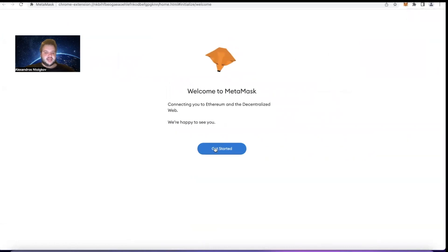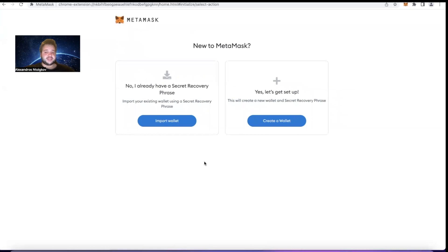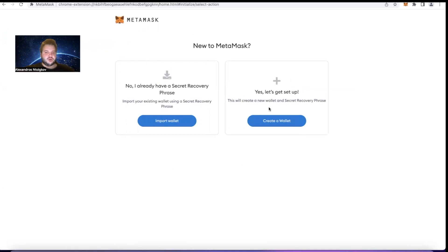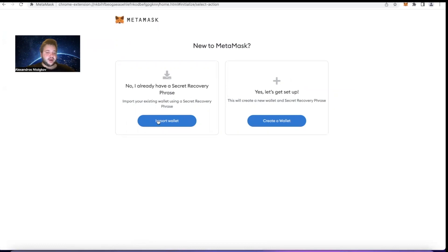Let's click Get Started. Here we can see whether we want to help MetaMask improve their services - let's say I agree in this case. Here we have the very first thing that we see: two options, Import Wallet and Create a Wallet. We're going with Create a Wallet, but I would like you to keep in mind Import Wallet just for a few minutes ahead.